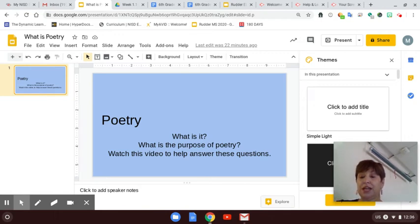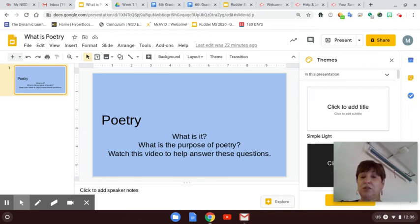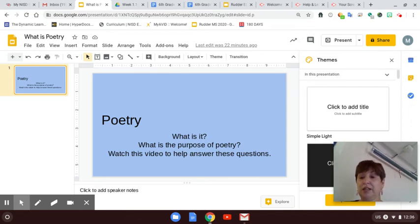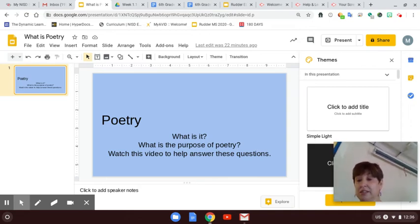So today I'm talking to you about poetry. What is poetry and what is the purpose of poetry? Why am I doing this assignment?